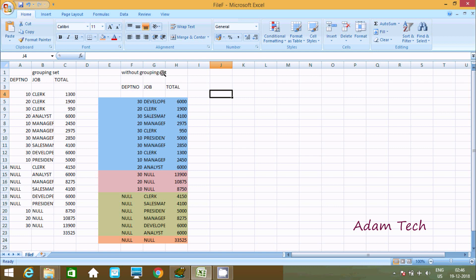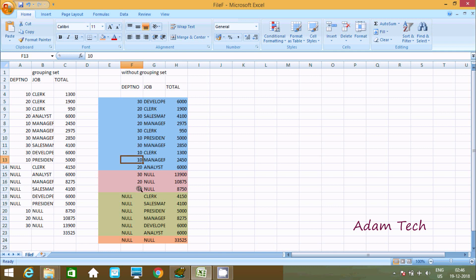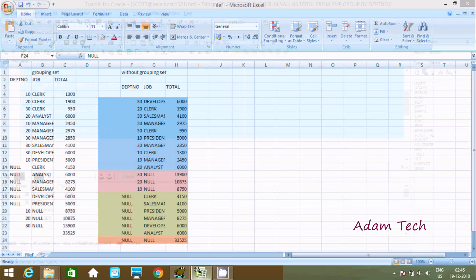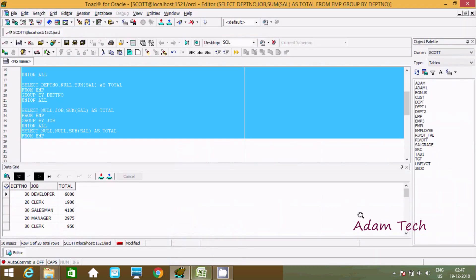So without grouping set, this is the output. It is displaying sum of salary on dpt_number and job, sum of salary on dpt_number, sum of salary on job, and the grand total 33,525.